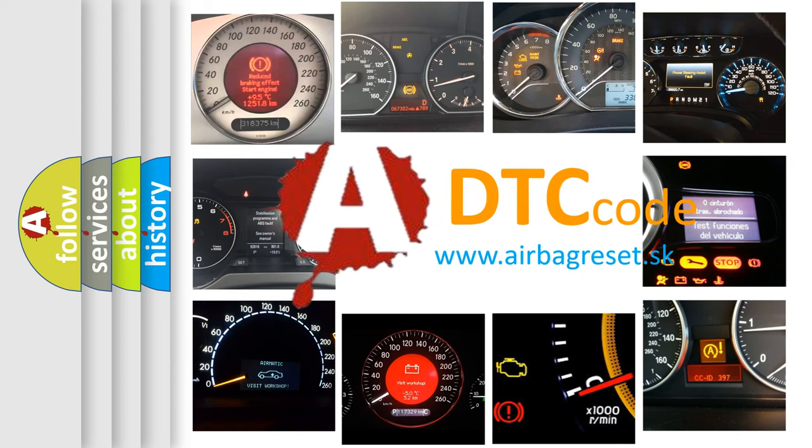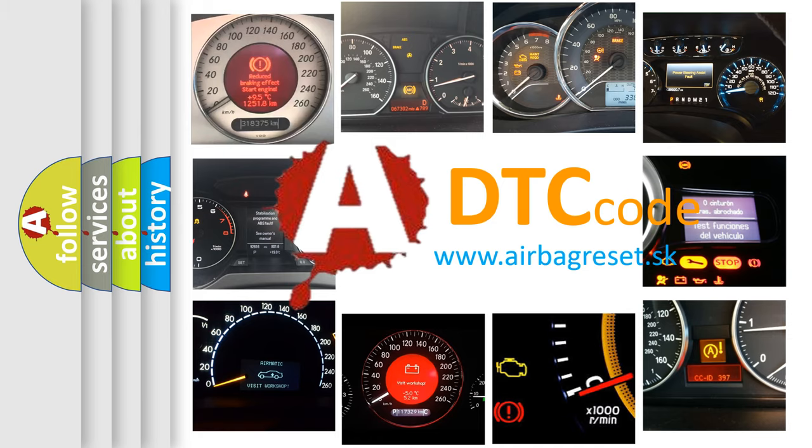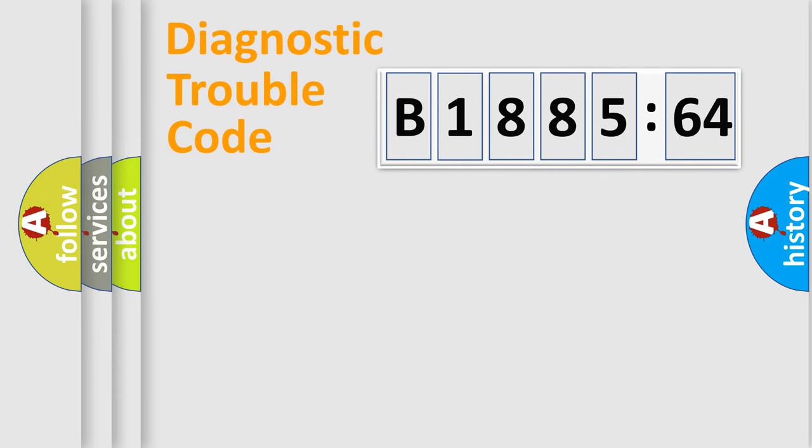What does B1885-64 mean, or how to correct this fault? Today we will find answers to these questions together. Let's do this.